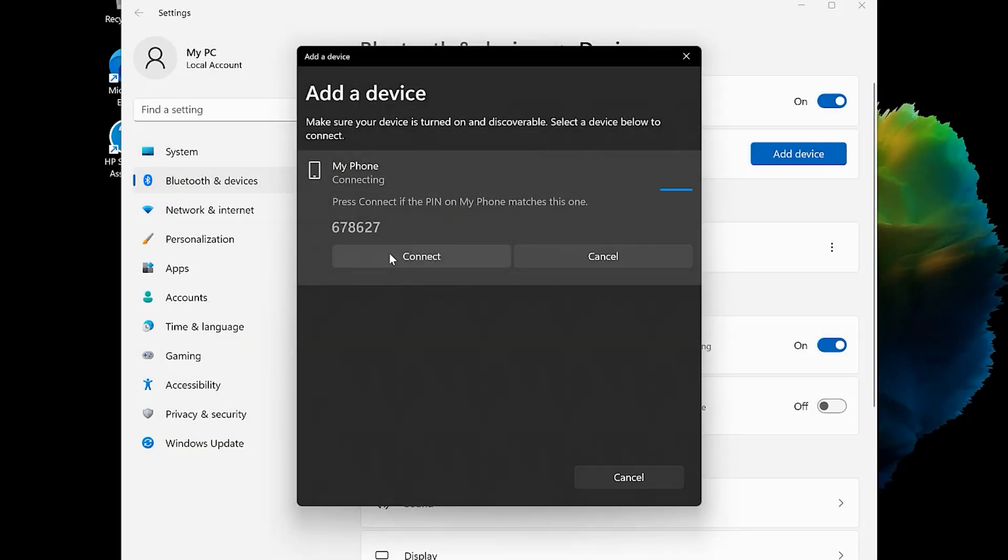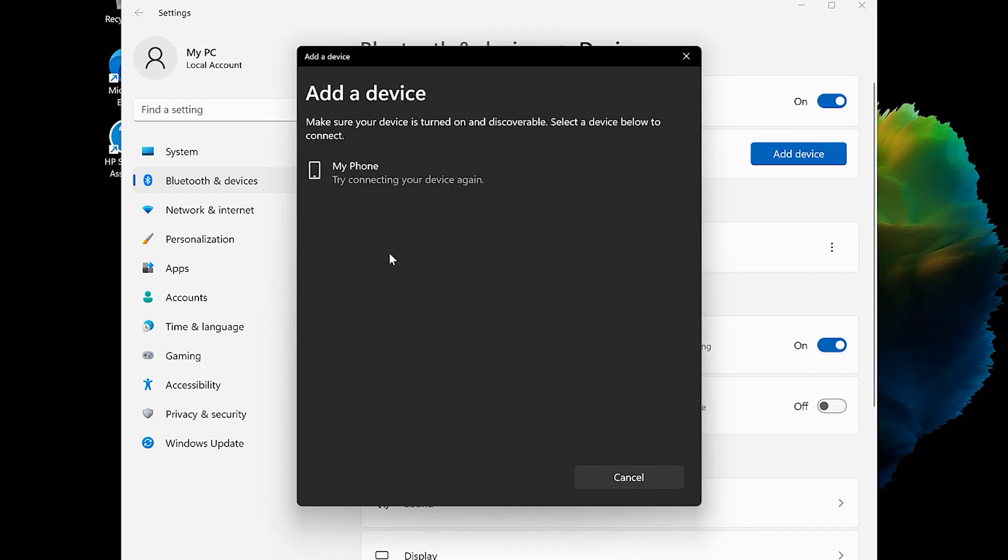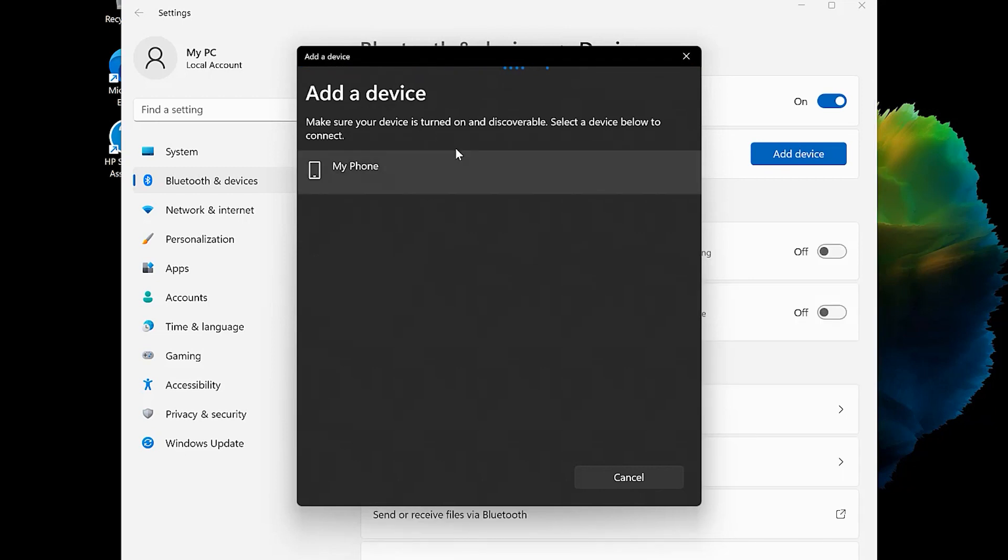Follow the on-screen instructions on both devices to confirm the connection. If you get an error message that the device was not added, the pin might not have been confirmed before timing out. Try pairing the device again.